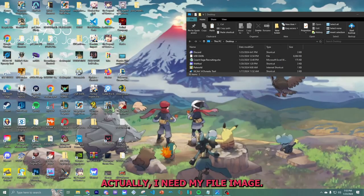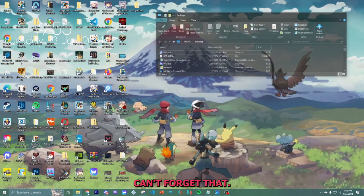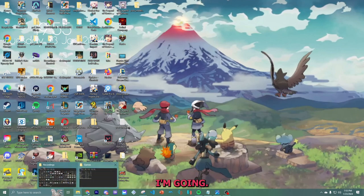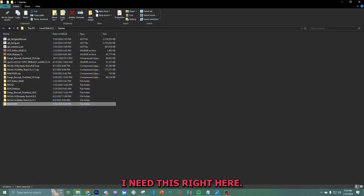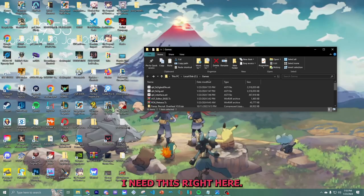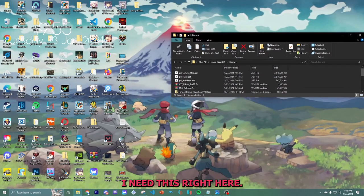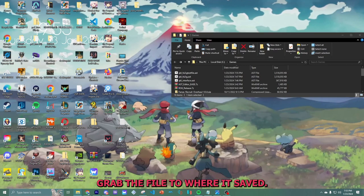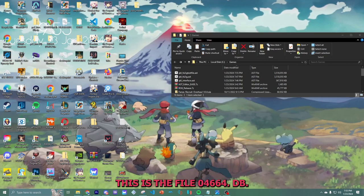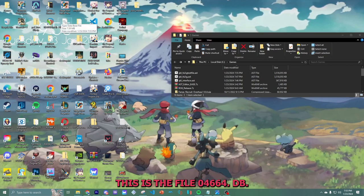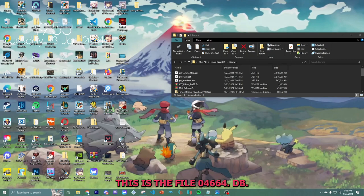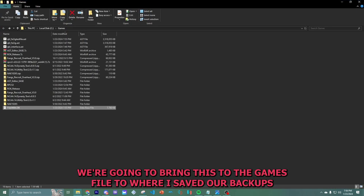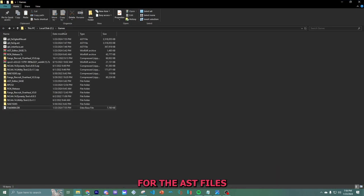You see where it says save. We're going to hit X. Scroll all the way back. Actually, I need my file. Make sure. Can't forget that. I need this right here. So we're going to drag the file to where it's saved. This is the file 04664.db. We're going to bring this to the games file to where I saved our backups for the AST files.